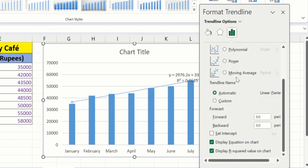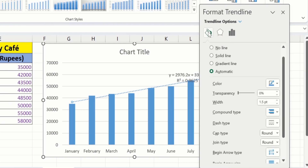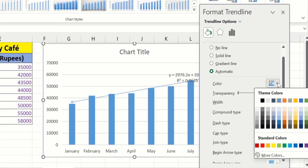Moving to the Fill and Line option, here you will find different options. For example, I will change the color of the trend line to red.